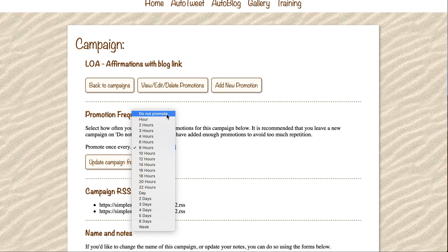You can change to 'do not promote' if you ever wanted to stop your campaign. But as long as your campaign is running, you are providing value to your Twitter account in the form of interesting affirmations, tips, quotes, or something entertaining that your Twitter followers will like. They will like it and they will share it, and that helps your Twitter following to grow.